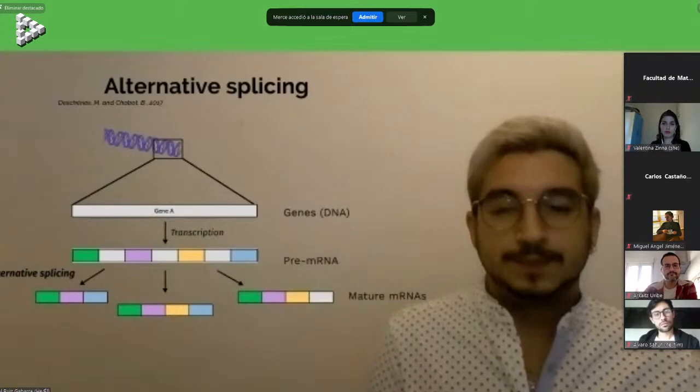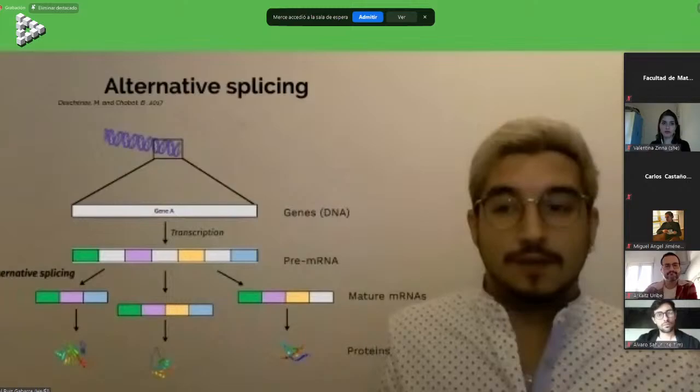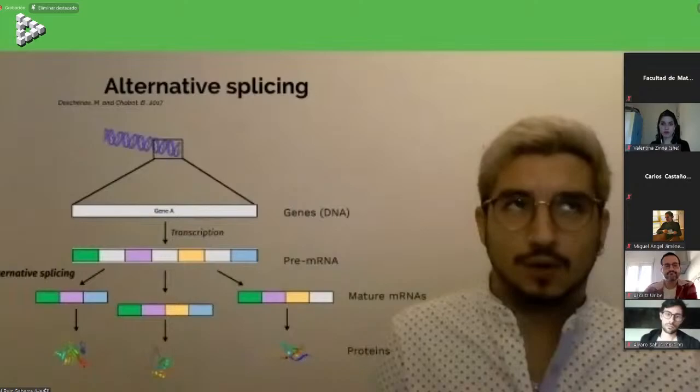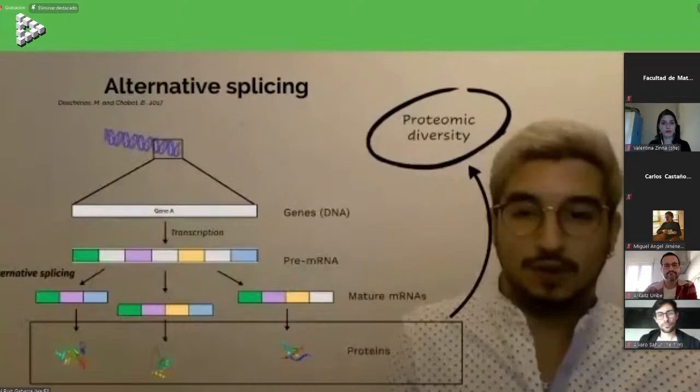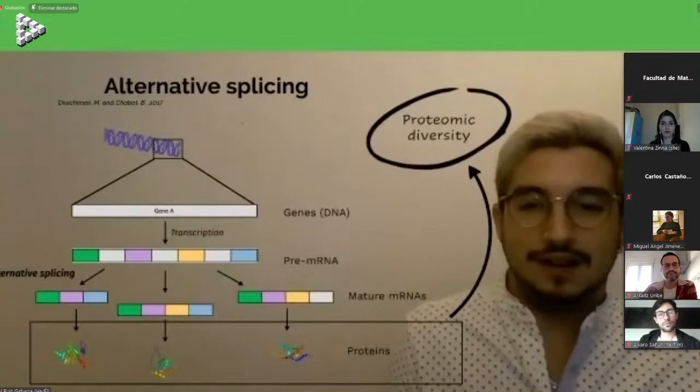Why is alternative splicing relevant? Because we would have one different protein for each of those mature mRNAs, and each could have different — usually opposite — functions, helping regulate many different processes. For example, one specific protein called Neurexin has 2,500 different splice variants. This is why this process has been called the main regulator of proteomic diversity in the cell, although some recent work proposes that this may not be the case.